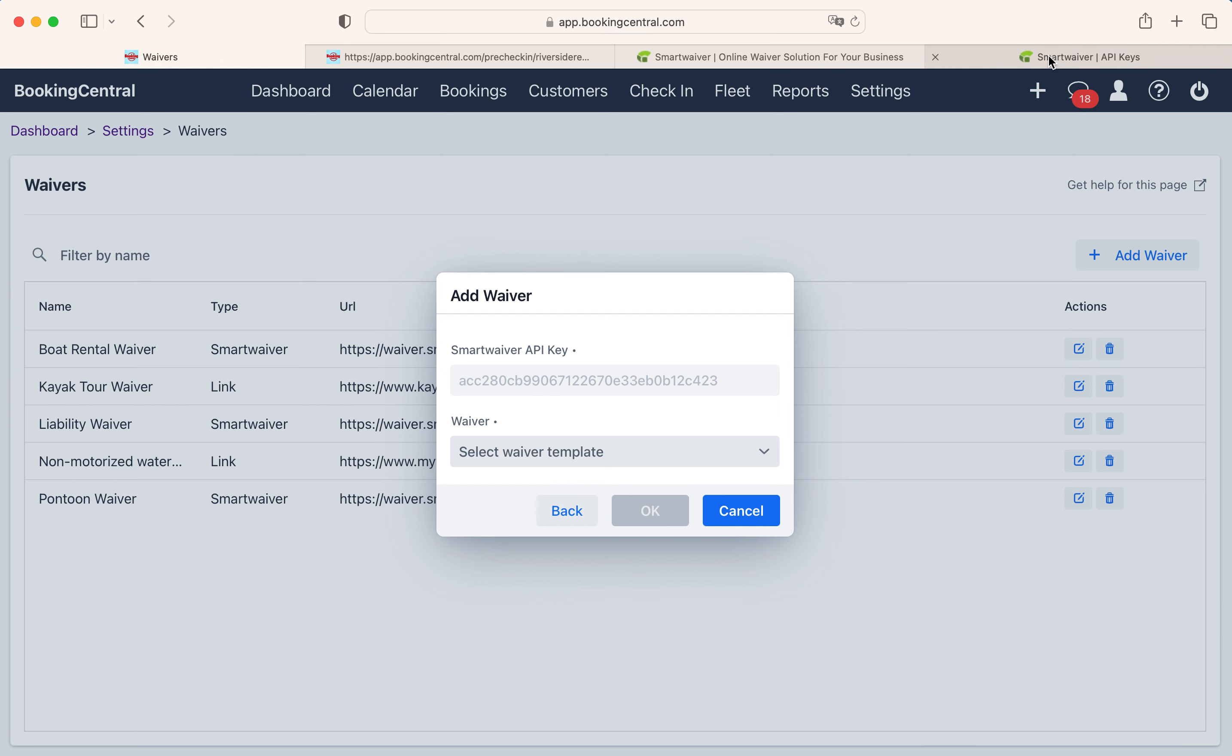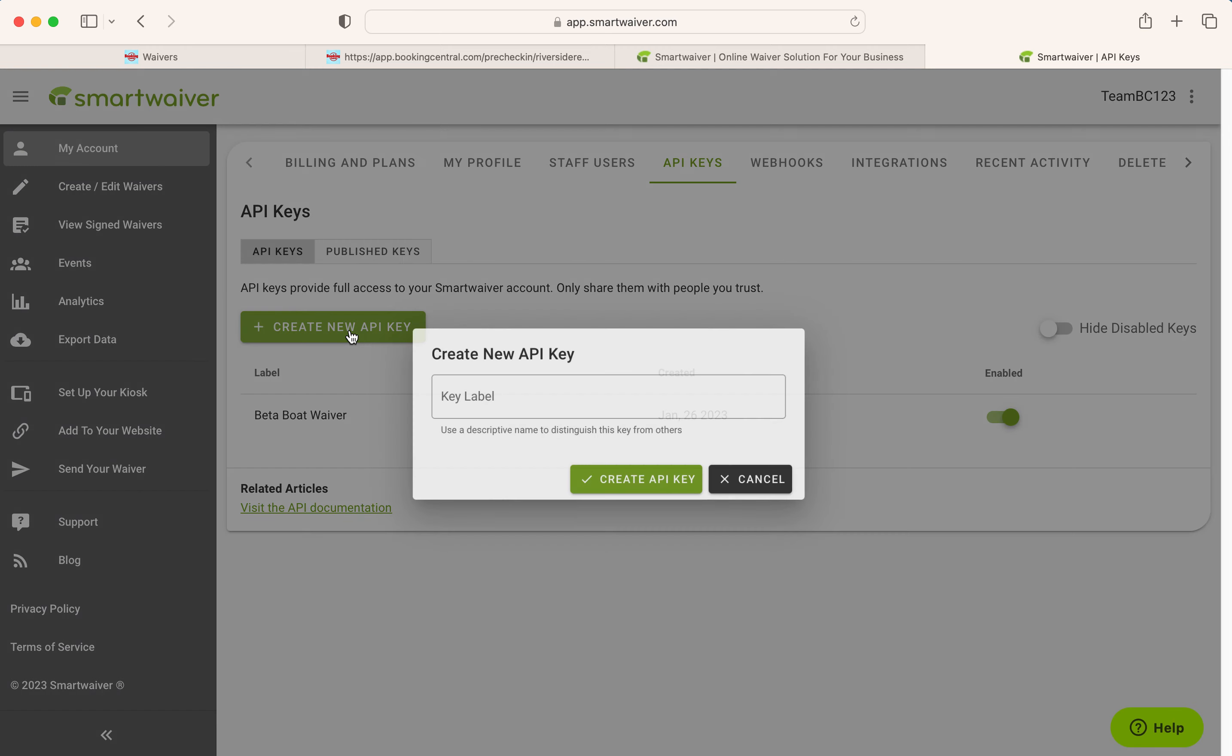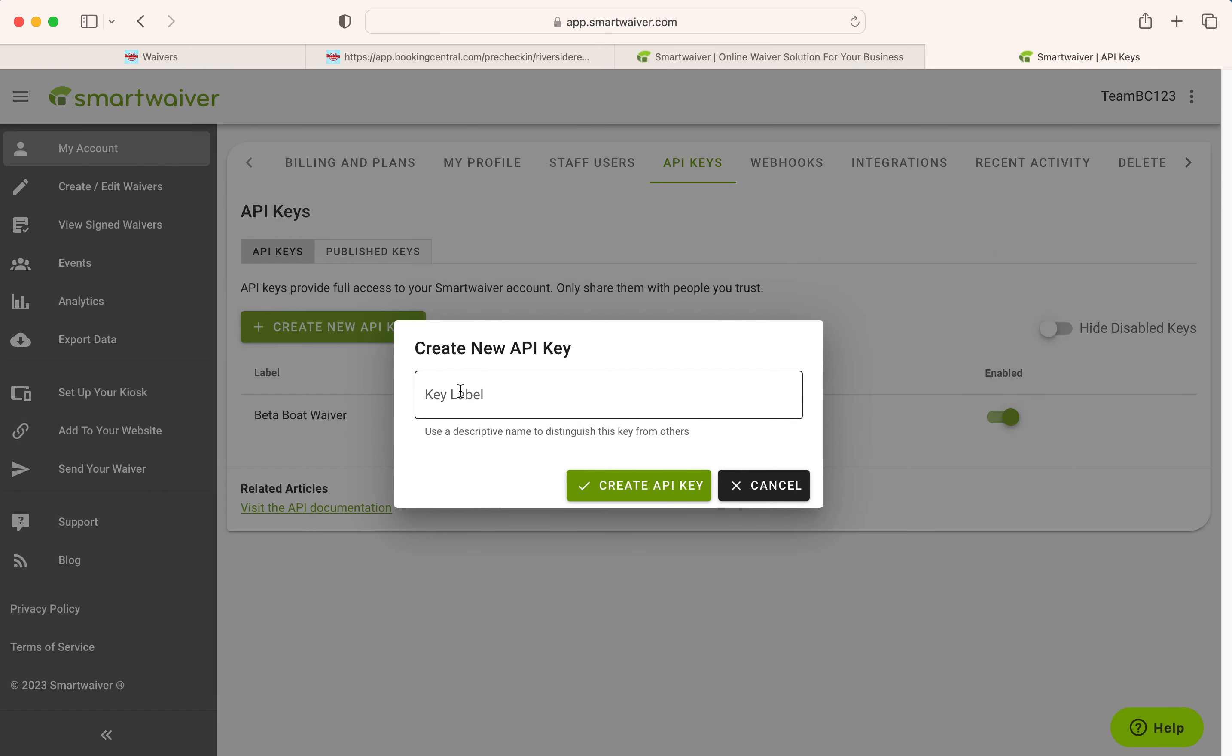In your Smart Waiver account, go to My Account and then select API Keys. Select Create New API Key. Input a name of your waiver in the Key Label section, and then select Create API Key.